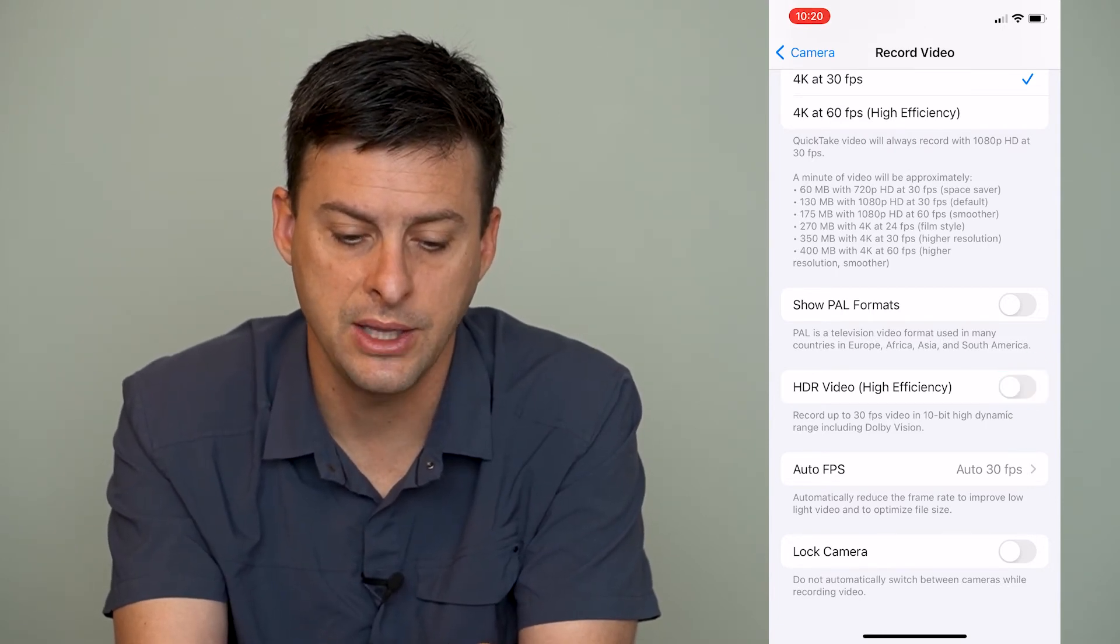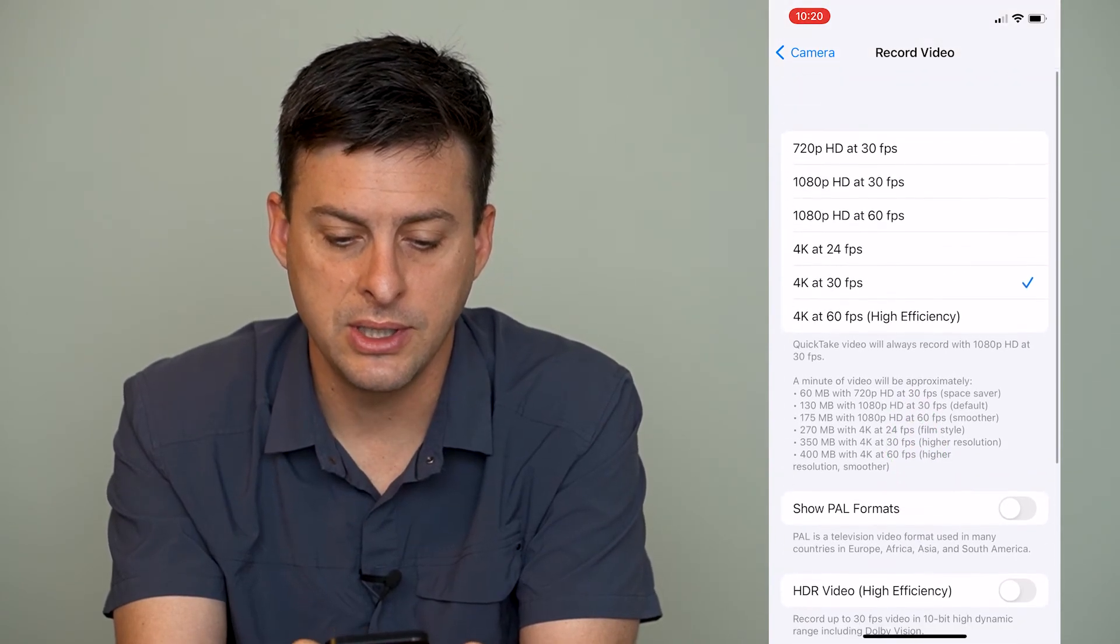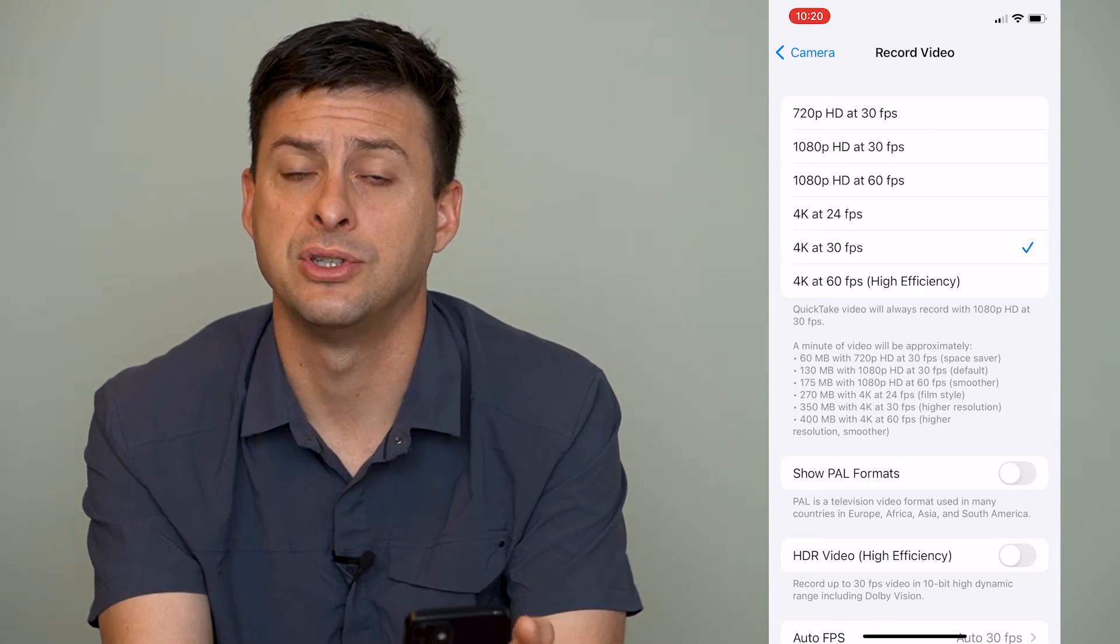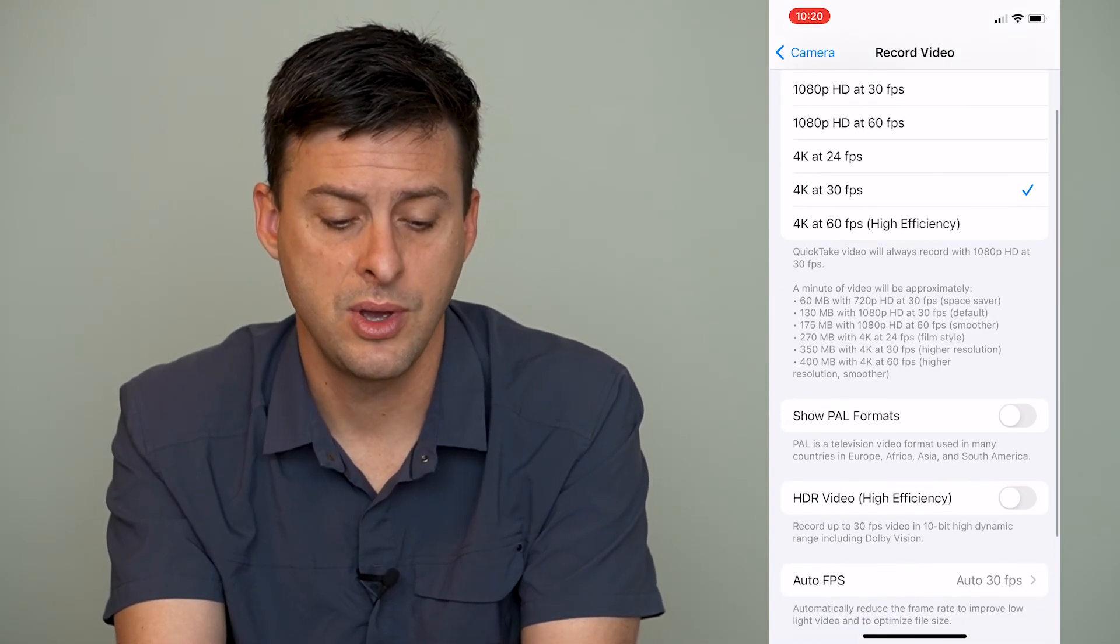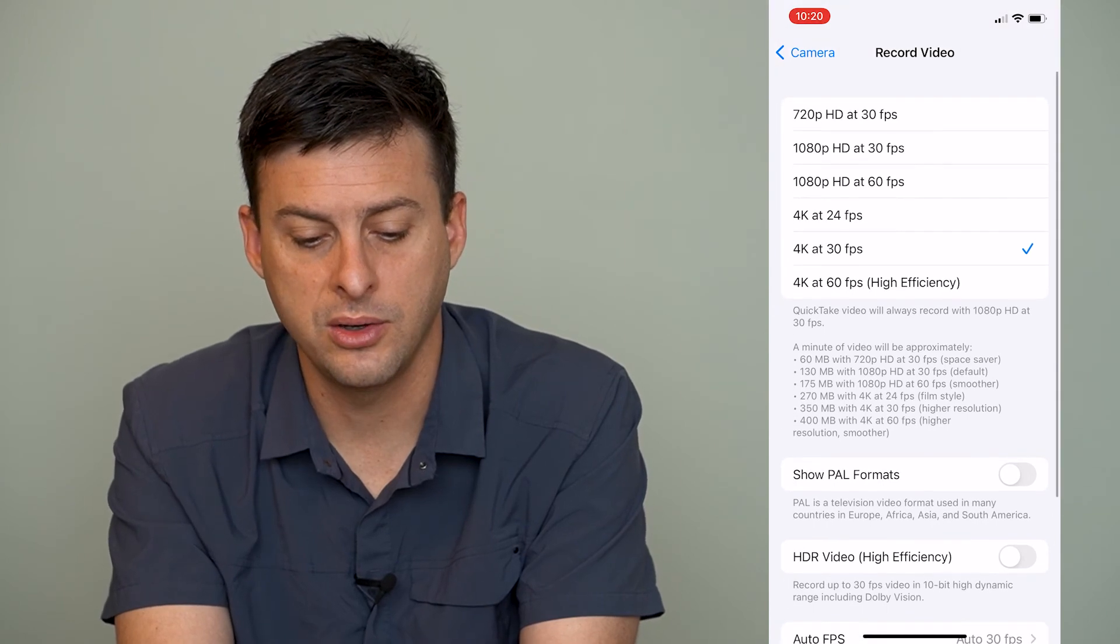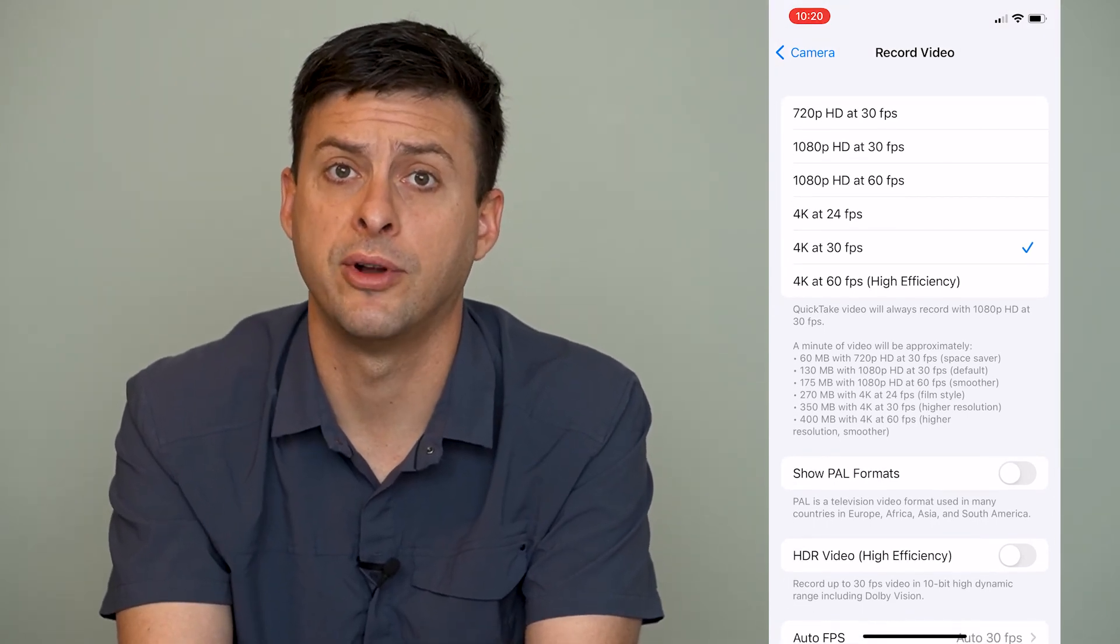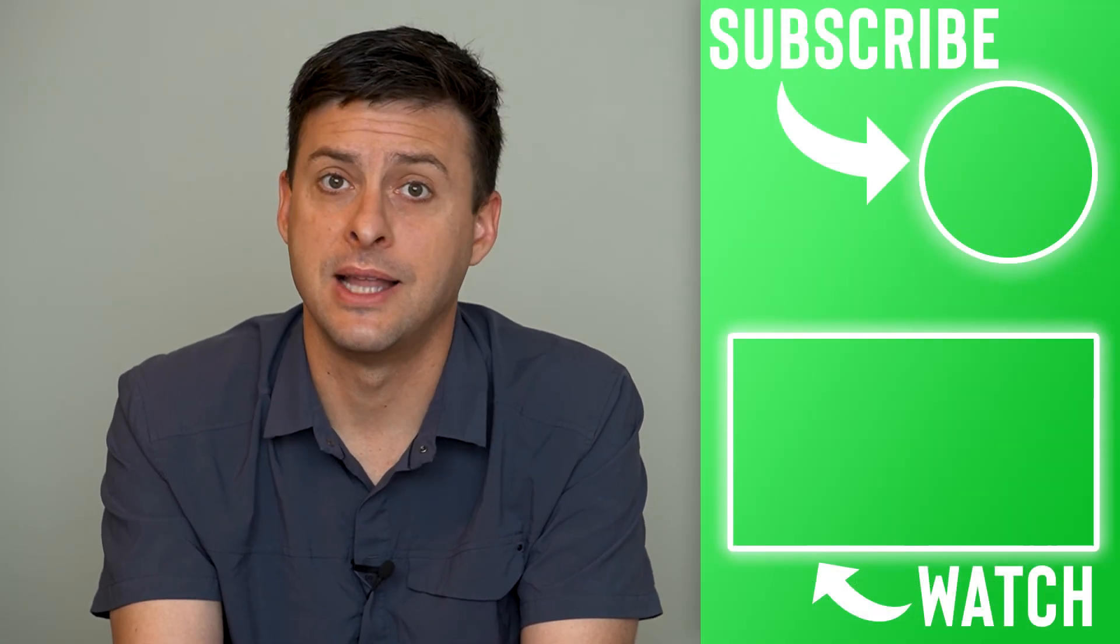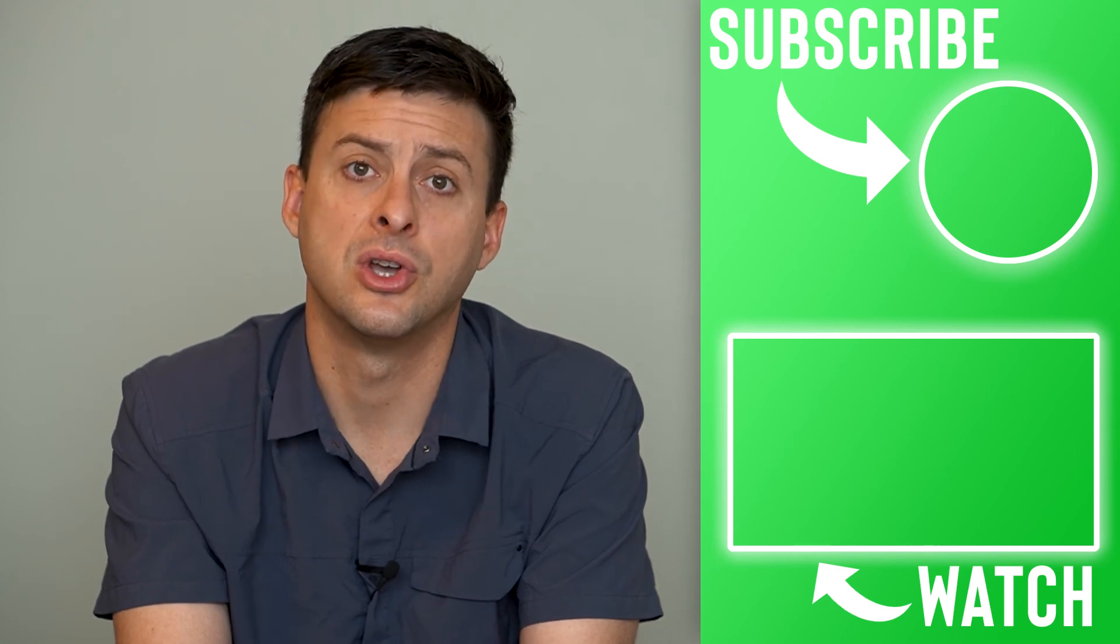So we can toggle HDR video off, and you can see as I scroll up, a lot of these switched from high efficiency to not high efficiency. So then you can choose what format, what resolution that you want to shoot in or frames per second, and shoot and make sure that it's not in HDR at this point because everything is off.